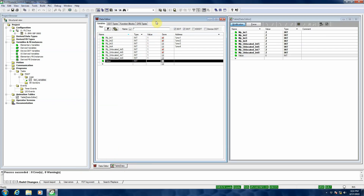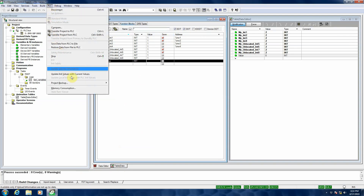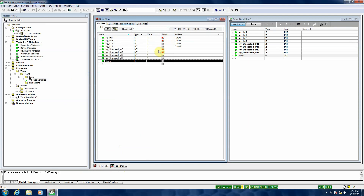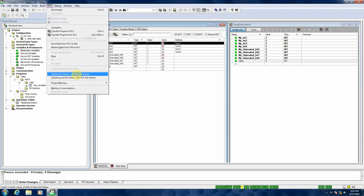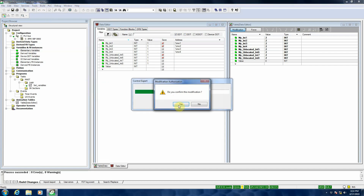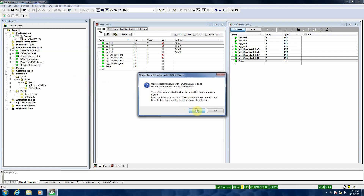I've checked a couple of the columns but not all of them. So I go to PLC, then 'update initial value with current values' — that actually did it for the project. I don't see anything change yet, so I come in here and select 'update local initial values with PLC initial values.' From the modification dialog, yes.